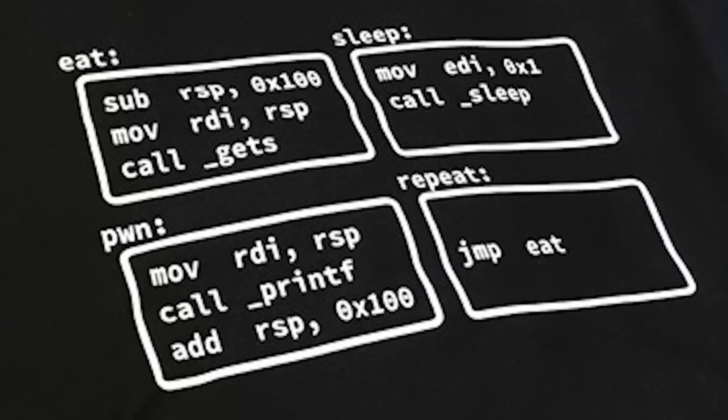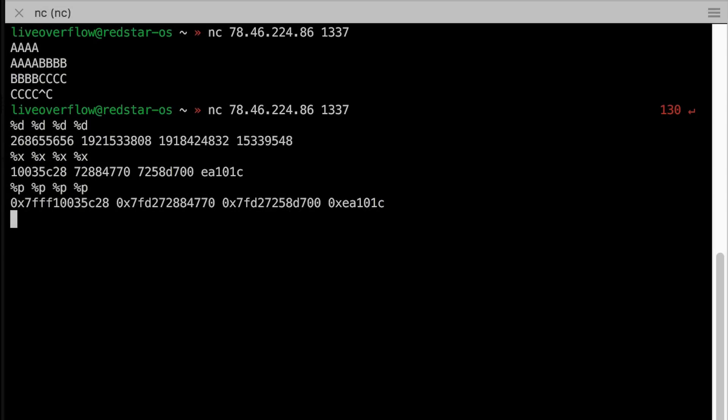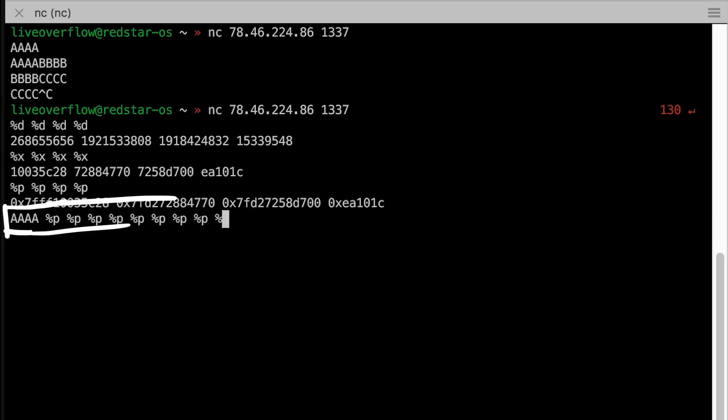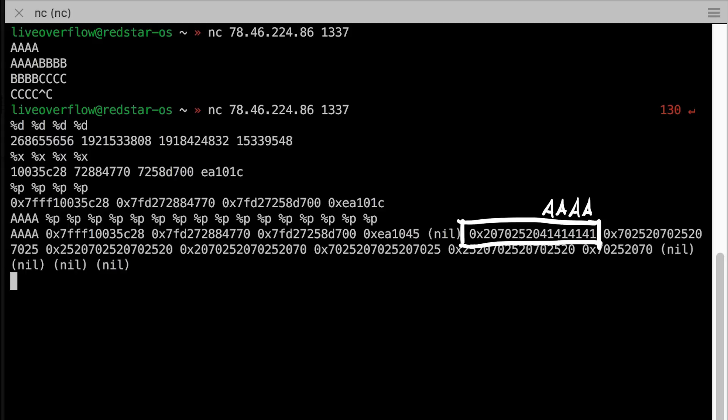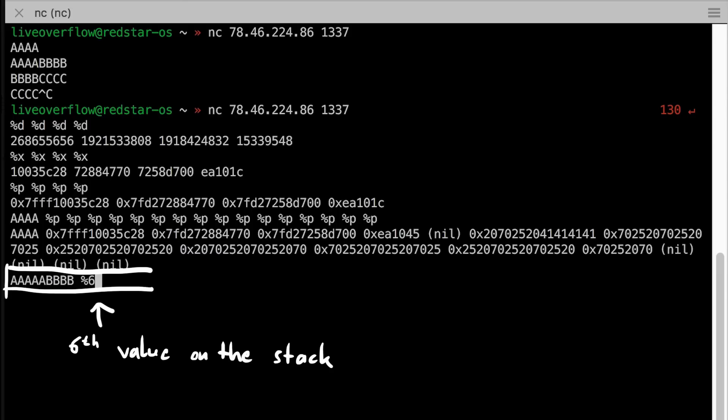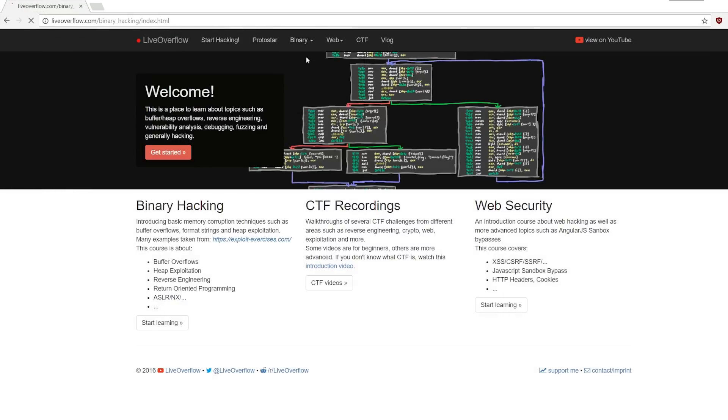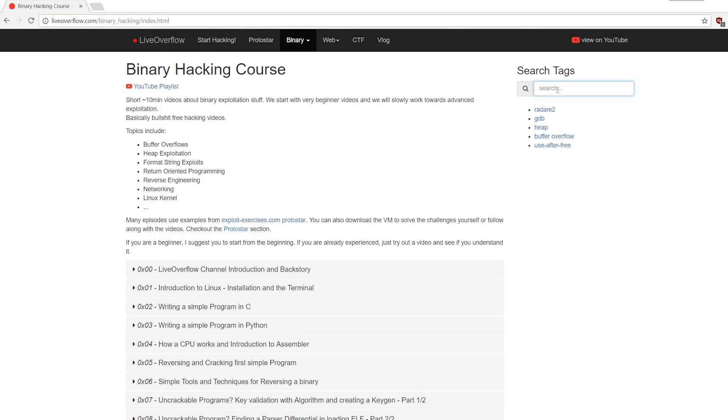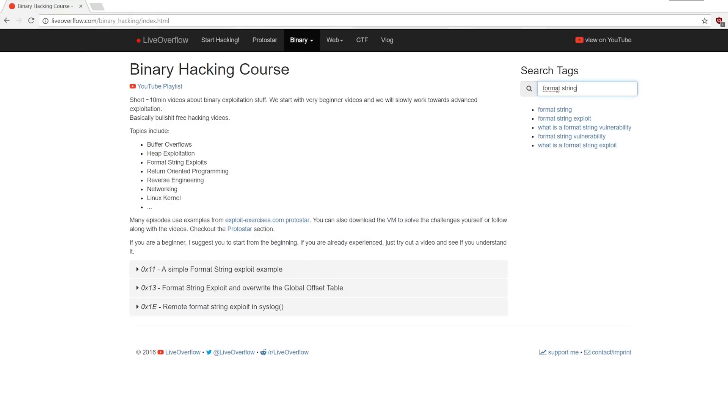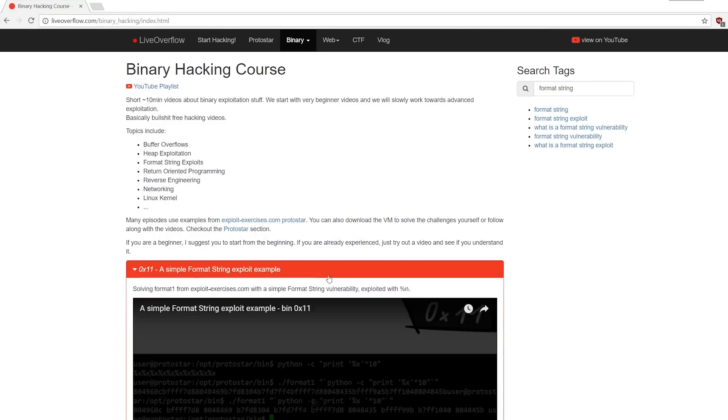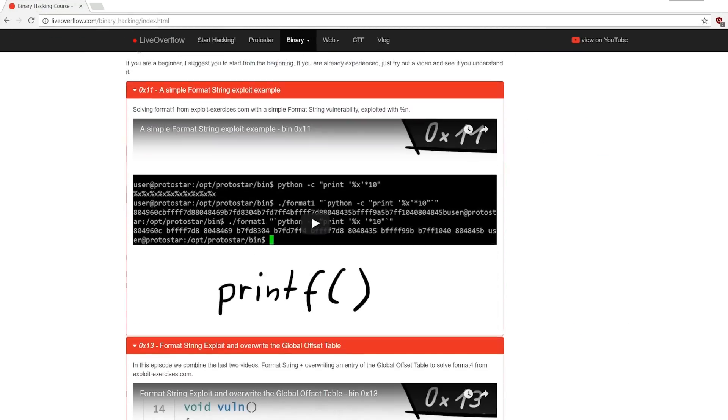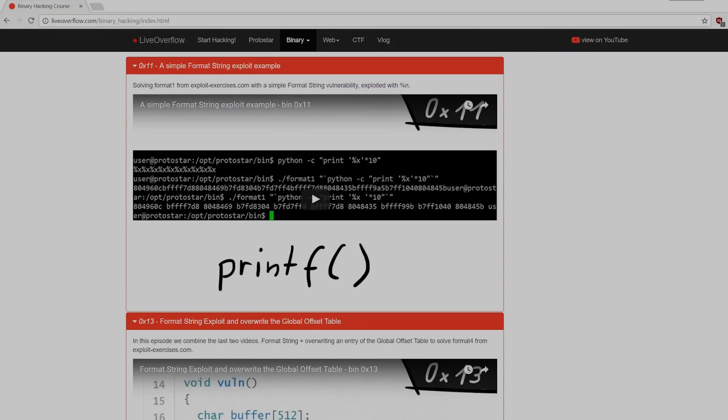If we enter some input with known characters like aaa and then use %p to leak values from the stack, we can quickly find the offset of the stack to our input. So the a's are the 6th value on the stack. This becomes important for when we start to leak or write values to an address we place on the stack. If you are new to format string exploits, go check out my format string video in the binary hacking course, because I will not explain this here.